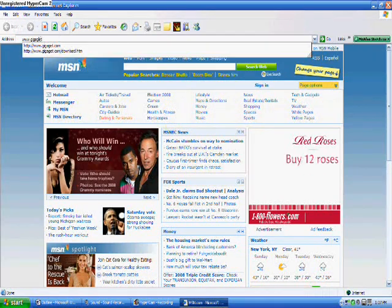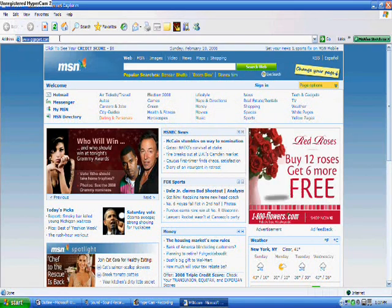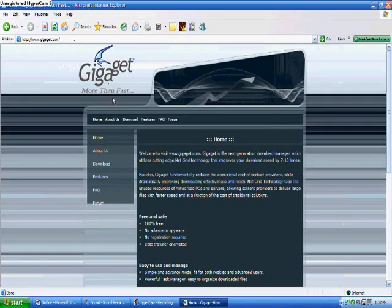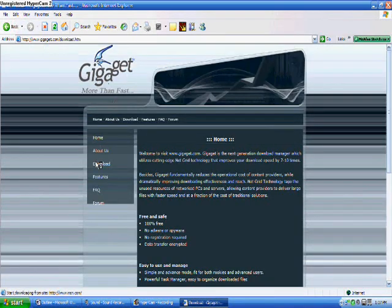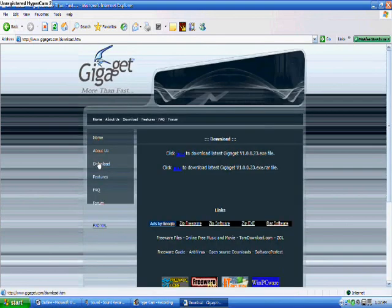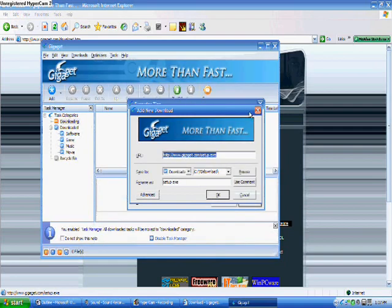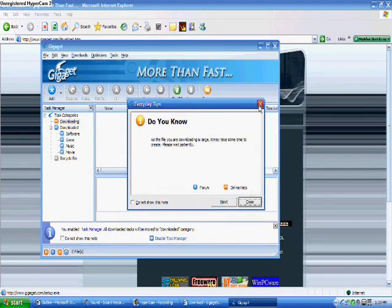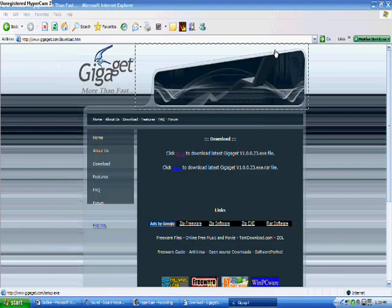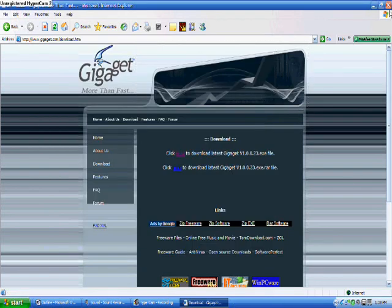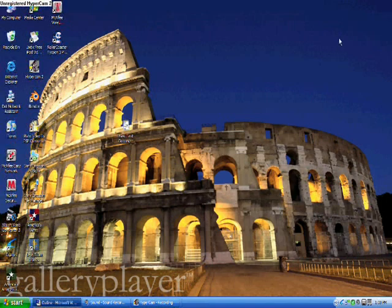First, go to www.gigaget.com. Downloads. Click here to download. I already have it, so this came up. But if you don't have it, it usually only takes about 10 minutes to download.